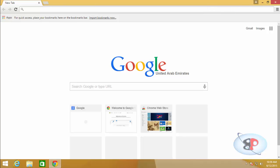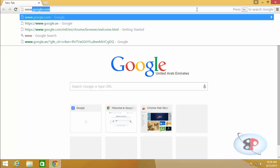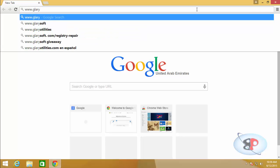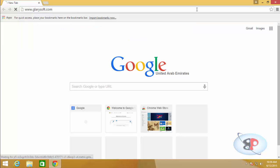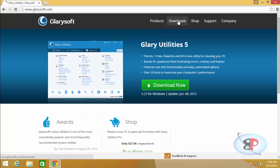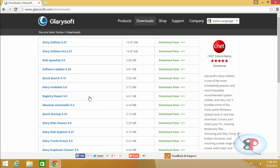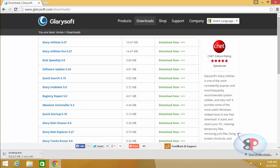You download that by going to www.glarysoft.com. And here you go to the download section, click on downloads. Now here you will see an option called Absolute Uninstaller 5.3. Click download now, and it will start downloading.